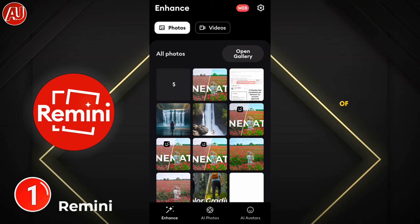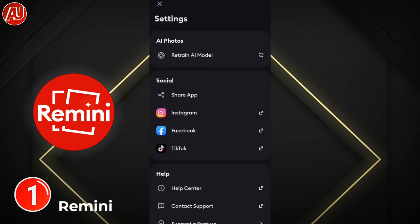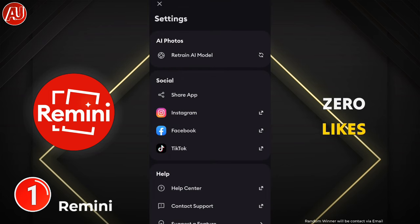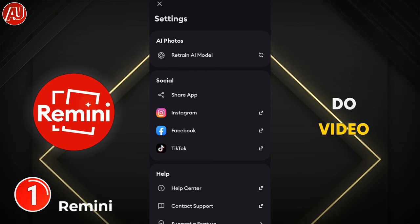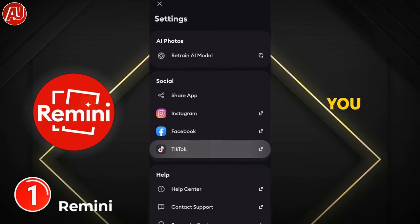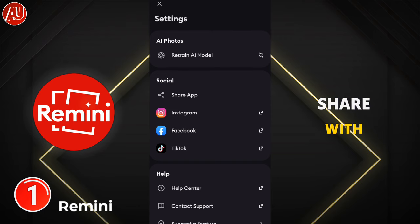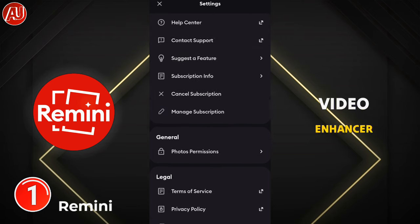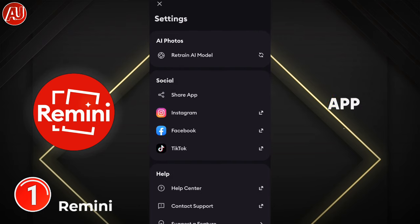Here's a quick challenge for all of you — comment in this video. If your comment gets zero likes, you are the winner, and I will do video enhancement for you. I'm going to share with you the video enhancer of this app.